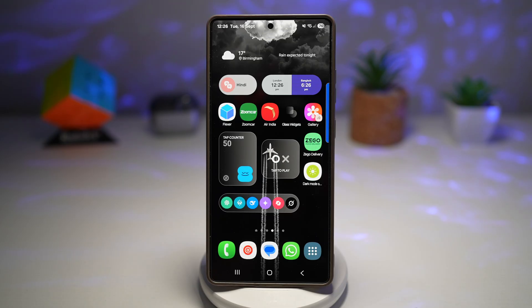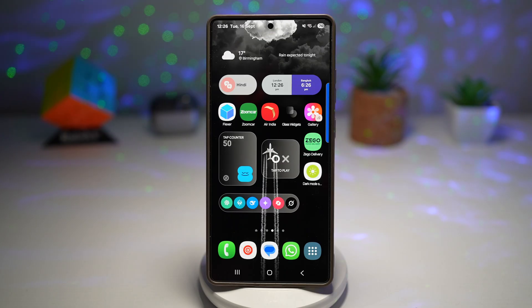HomeUp is a powerful GoodLock module that allows you to fully customize your home screen and app drawer. You can change the grid size, adjust folder styles, tweak background blurs, and even control how recent apps are displayed.